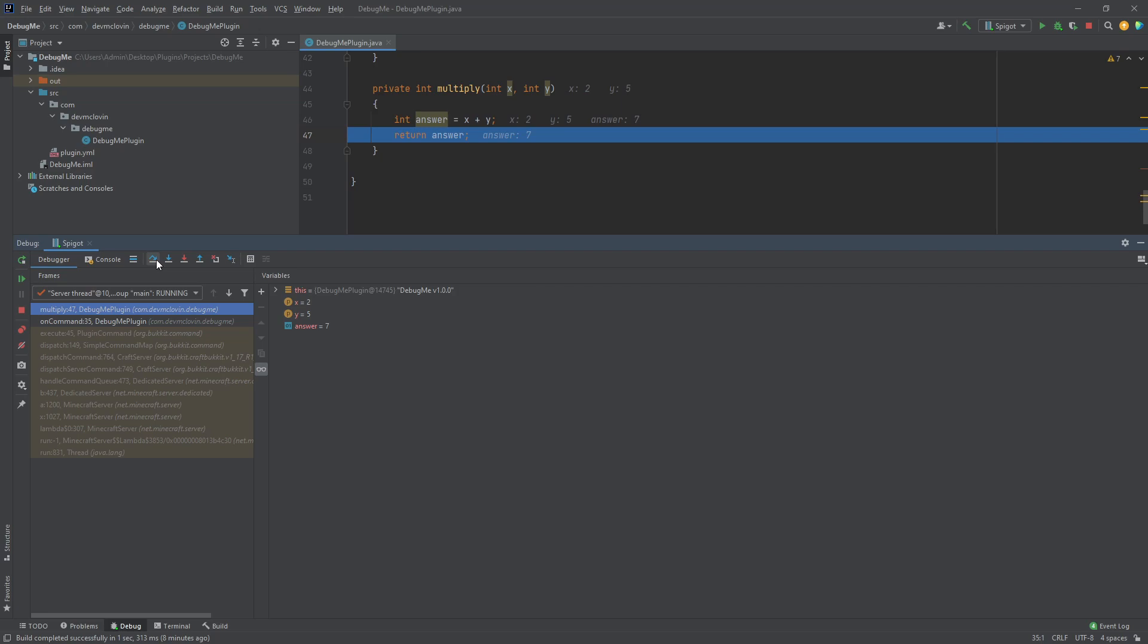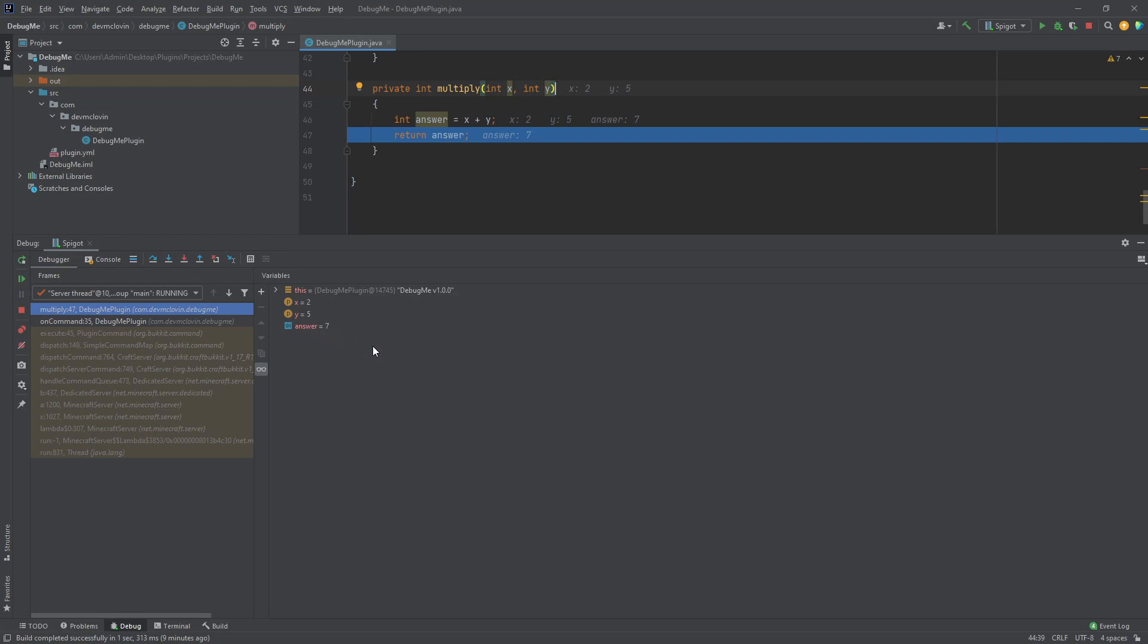As you can see, we are in the debugger tab. The debugger tab shows you what variables are being used in the current scope. We will talk more about scope another time. This video is getting pretty long. You can see our x and y variables are passed in as parameters. So, if we step over this line, we can see what the sum of the two numbers is, represented by the answer variable.